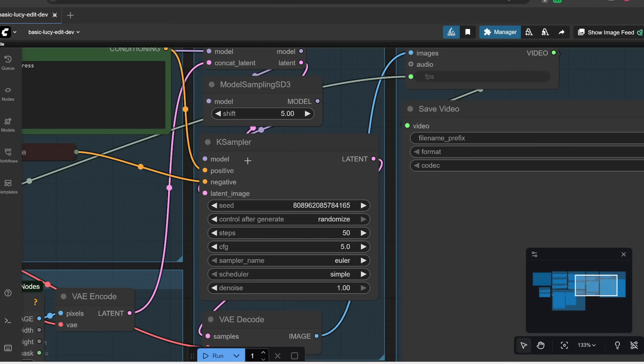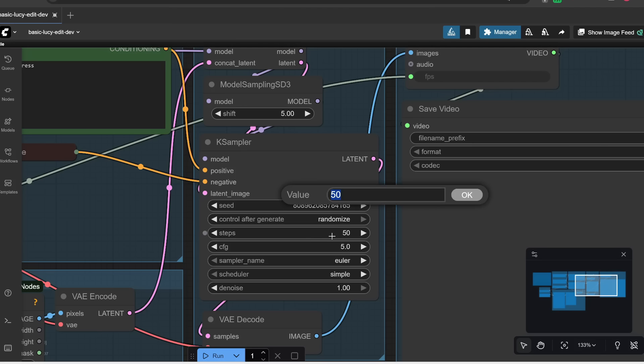But anyways, the step count is basically the number of steps you want the AI to go through before outputting your final video. In general, the more steps you have, the higher quality your generation will be, but it's also going to take longer to generate. And also at a certain point, you're going to get diminishing returns. So if you set this value to too high, then you're just going to be wasting compute with no added benefits.